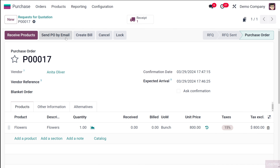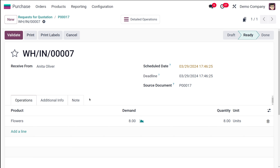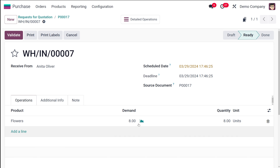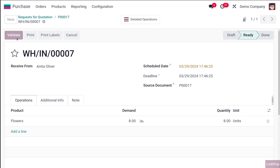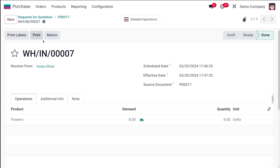The order is confirmed. Now receive the product. When receiving, the demand quantity shows as 8 — because Bunch is 8 times bigger than the reference unit, so 1 bunch equals 8 units. Validate the receipt.